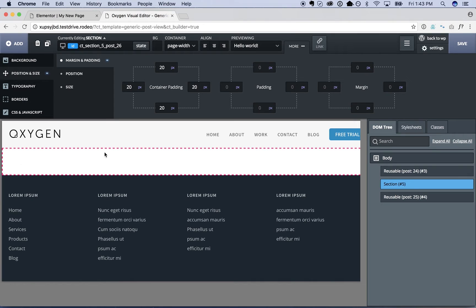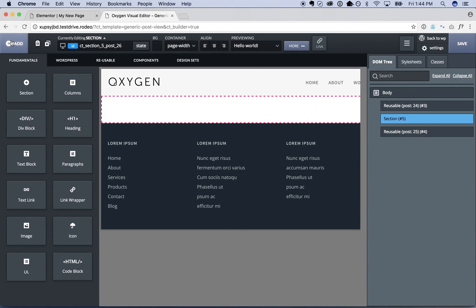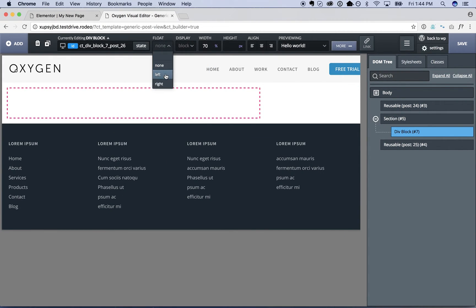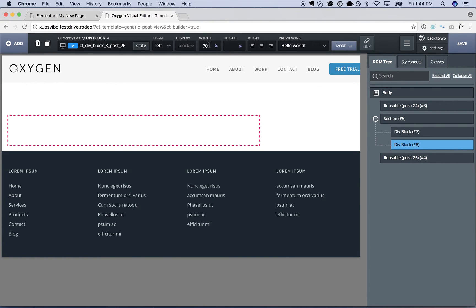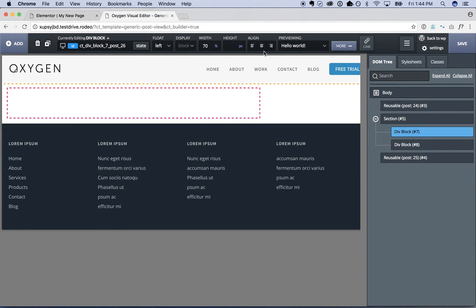And actually for this section, we're going to display the content on the left 70%. And then on the right 30%, we're going to have a sidebar. So I'm going to go ahead and add in a div. We'll make this 70% width flow left. And then I'll duplicate that and make it 30% width. So I've got two columns.